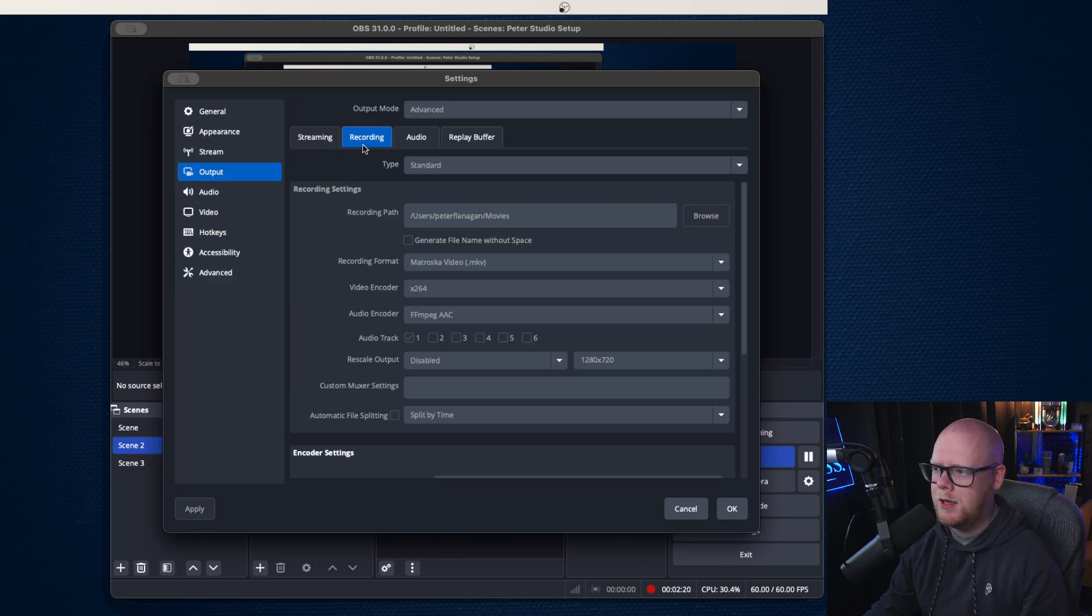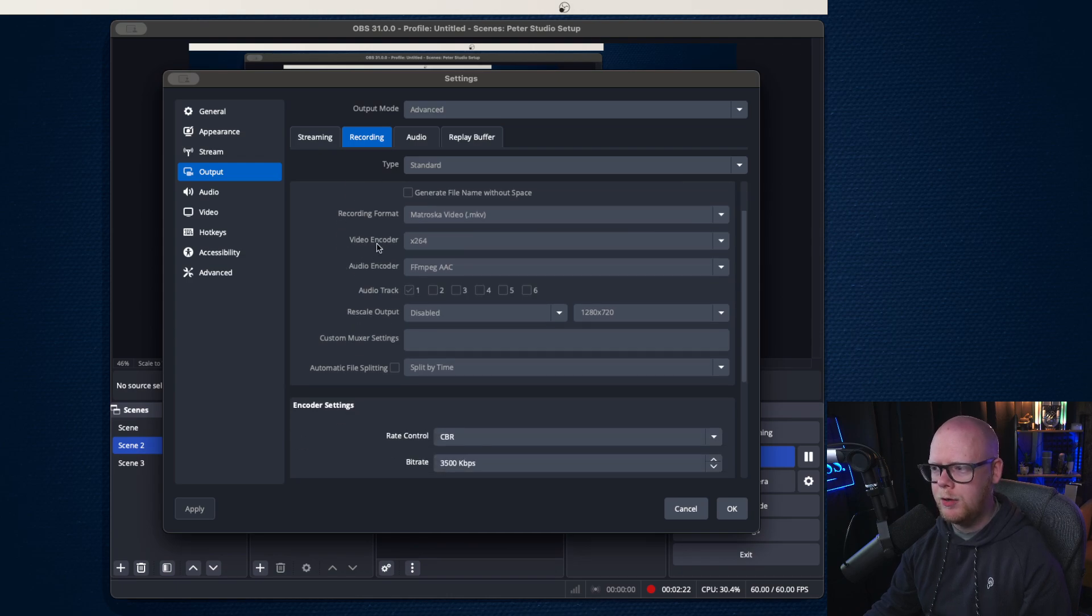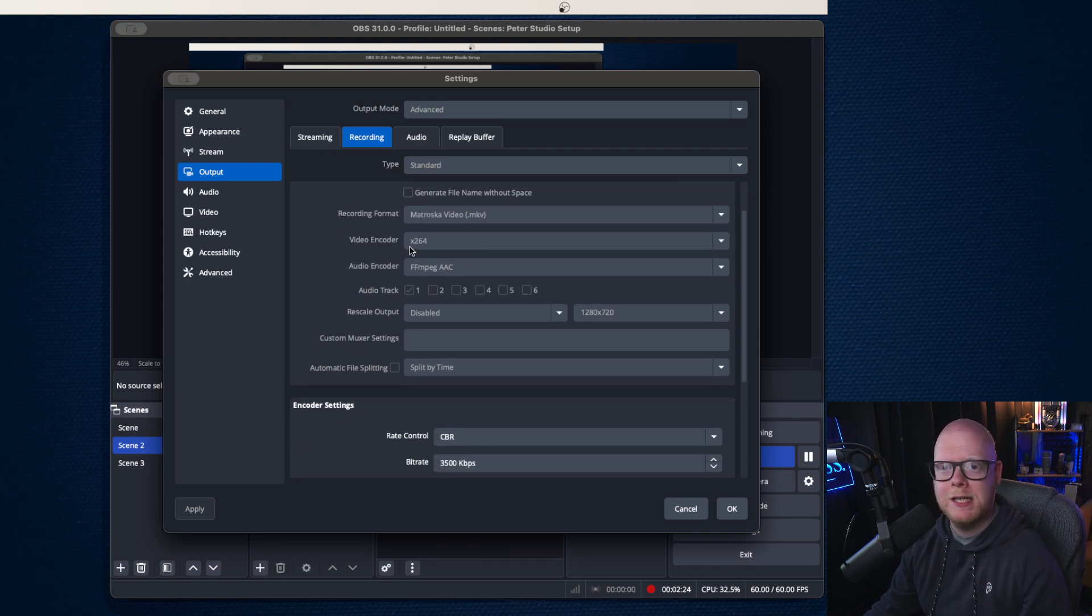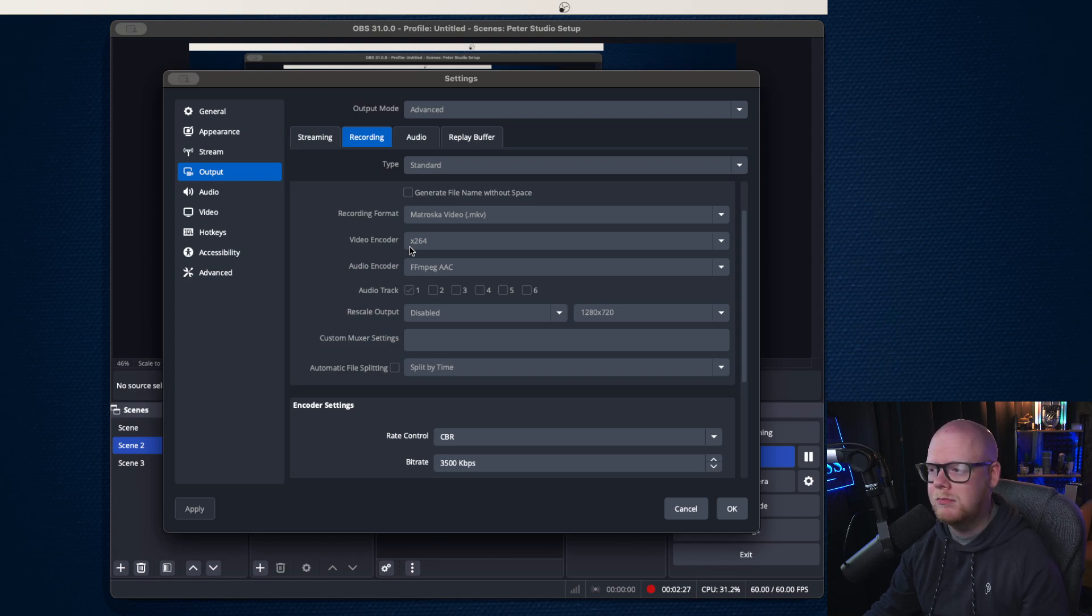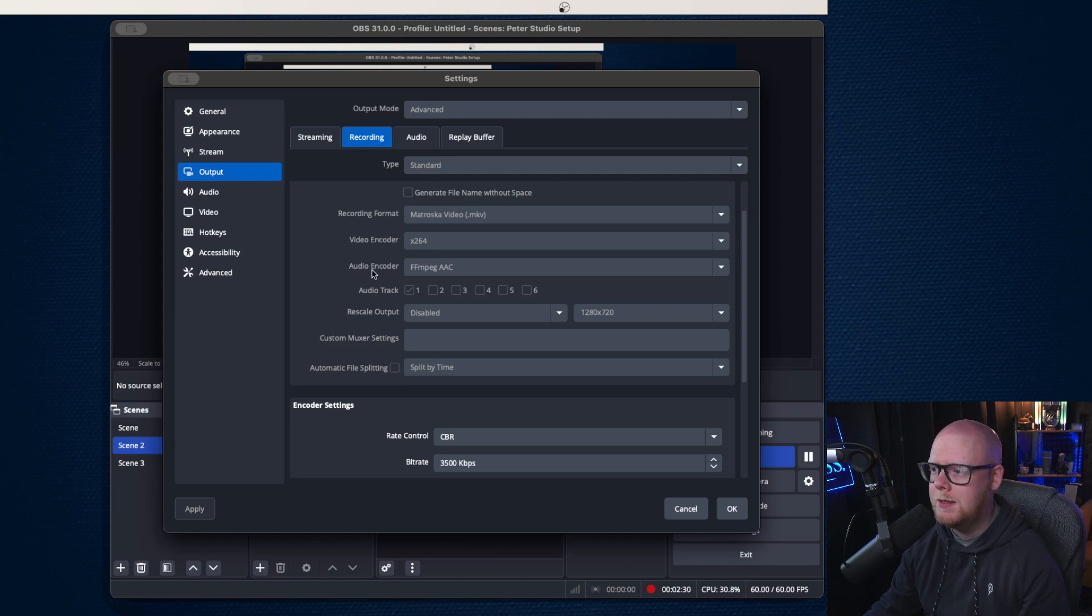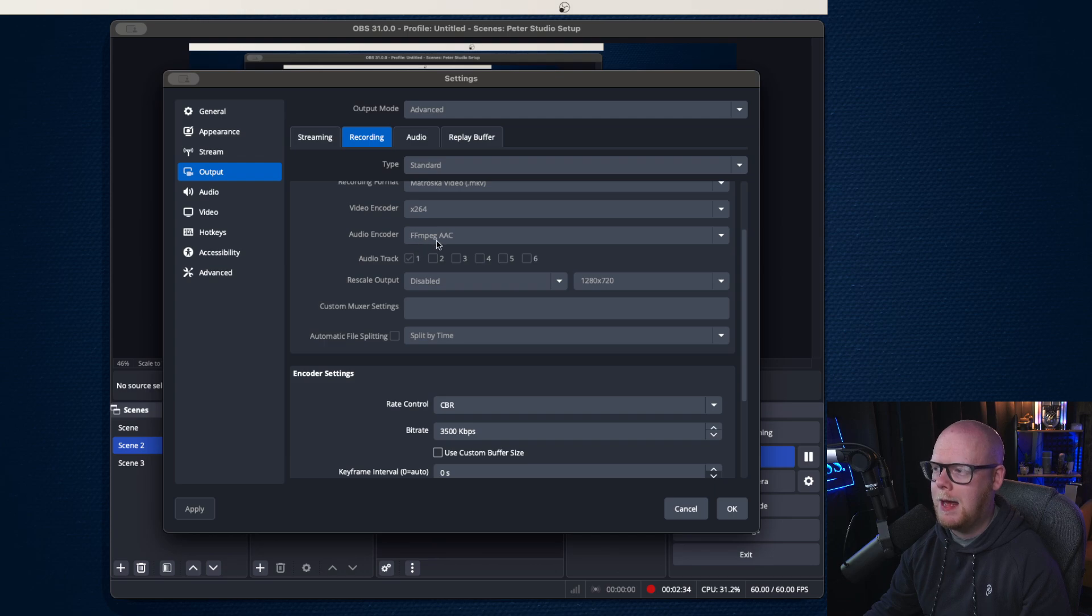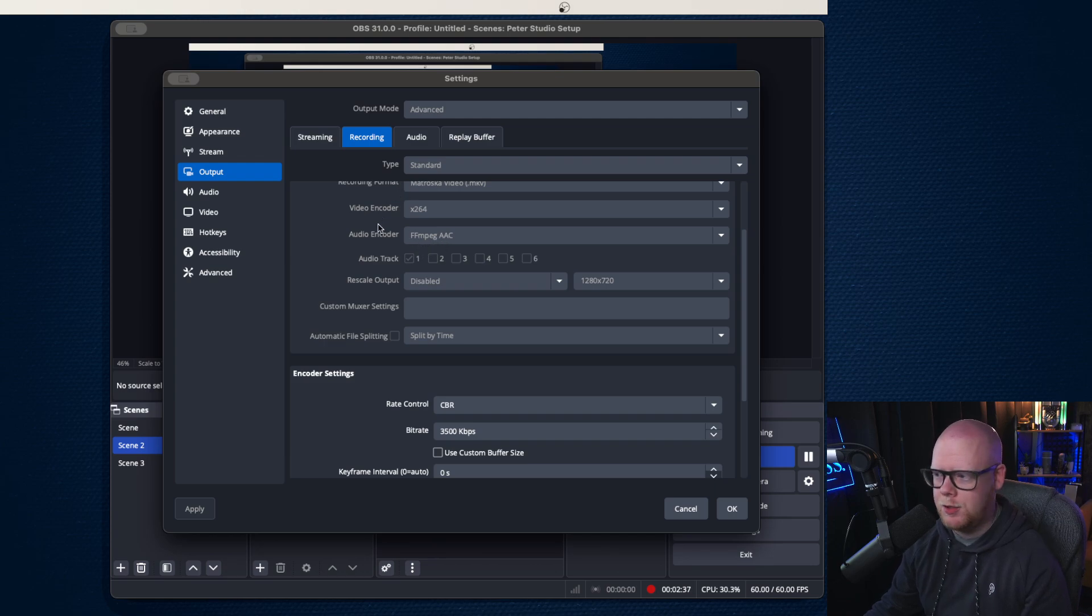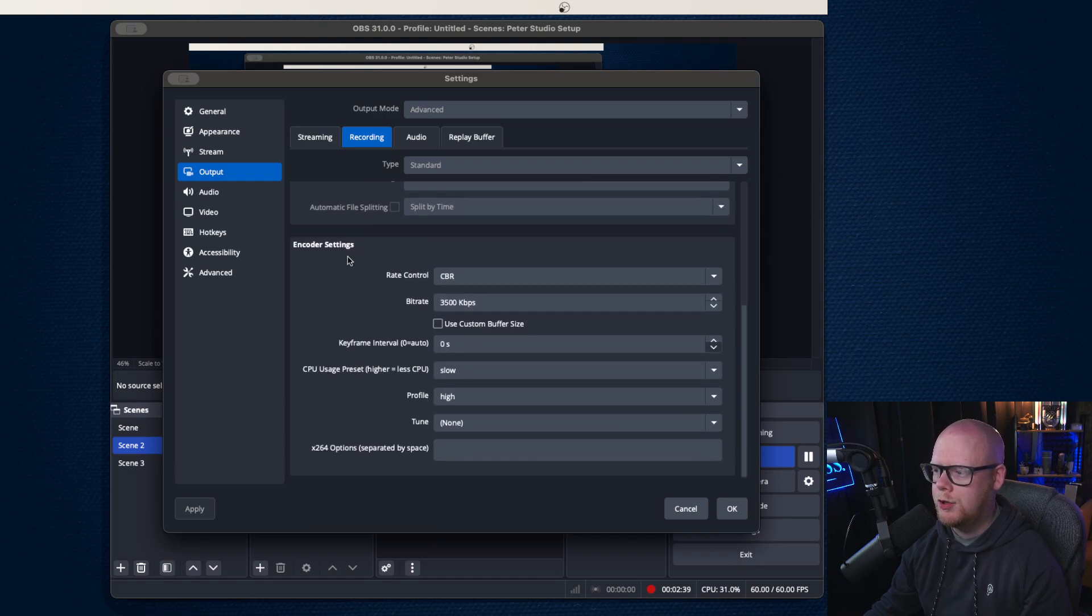OK, so back up to the output settings. A video encoder I've just set to X264. I have no additional video encoder, so that's the one I'm going for and that's the one that works for me. And the audio encoder then is just the FFmpeg AAC. OK, we'll get into audio settings in just a minute.